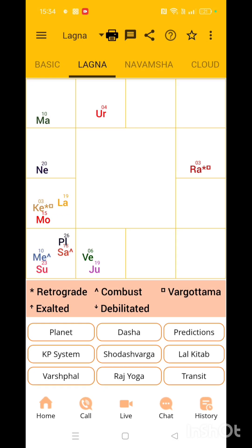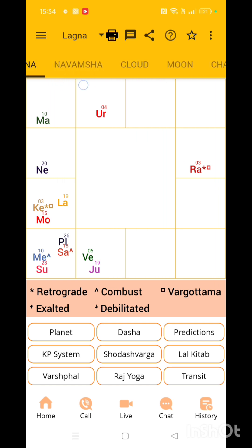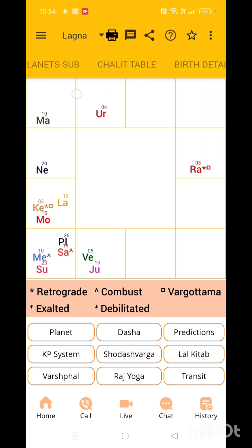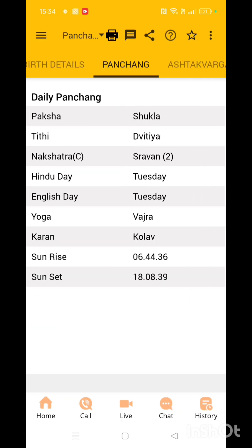Here you are. On the top you have many options — Basic, Lagna, Navamsha, Cloud, Moon. Just go to the Panchang section. Click on the Panchang section. Here you have Paksha — Shukla Paksha, Vidya Tithi, Shravana Nakshatram. So you were born on Shukla Paksha, Vidya Tithi, Shravana Nakshatram. This number two is Pada 2. That's what your date of birth shows.